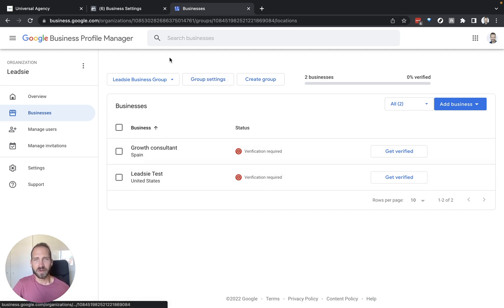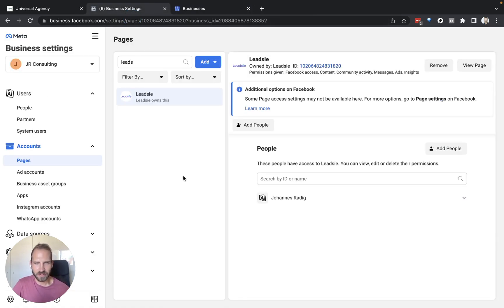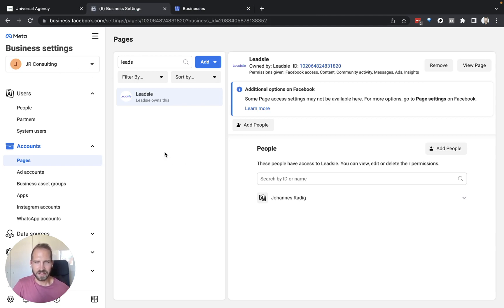With Facebook, make sure that you can go to your business manager and select your business and then you will have received access to, for example, a Facebook page.